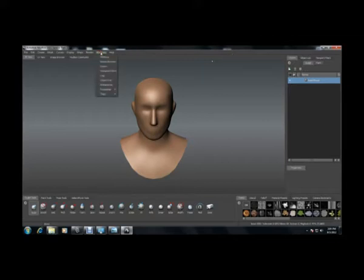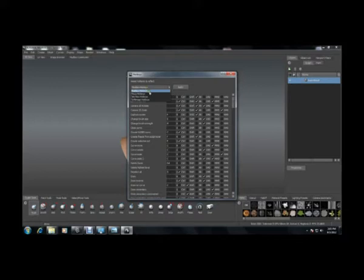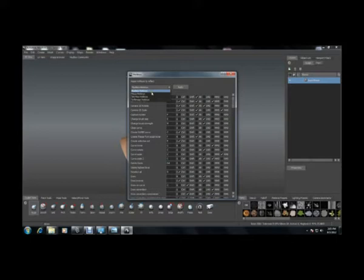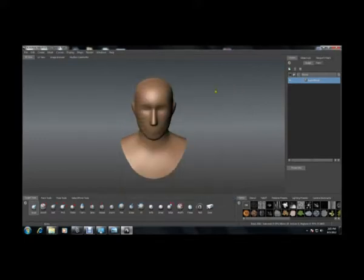You can just go to Windows, Hotkeys. As I come to the hotkeys, I can set my hotkeys to Maya or 3ds Max or Softimage or default as Mudbox hotkeys. I keep it as Mudbox hotkeys.